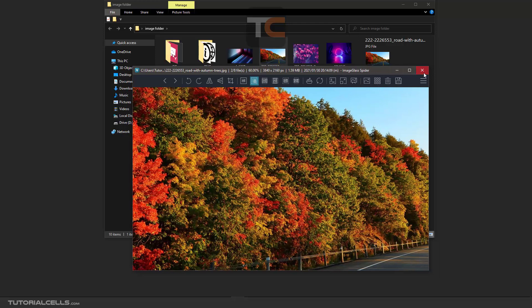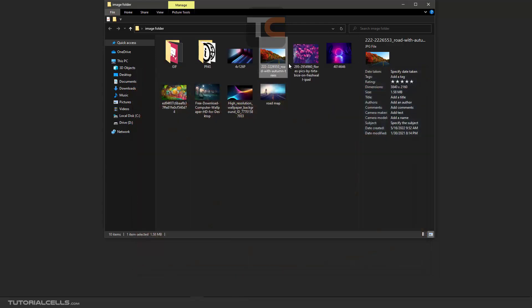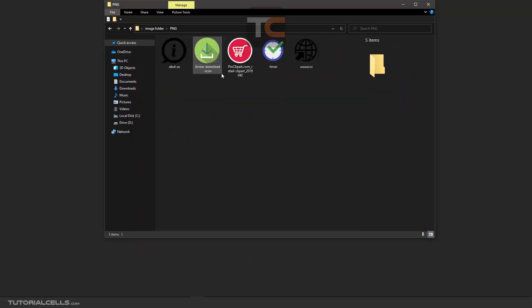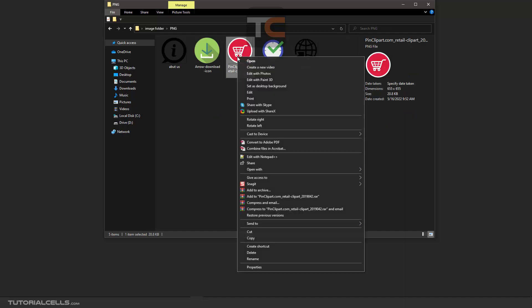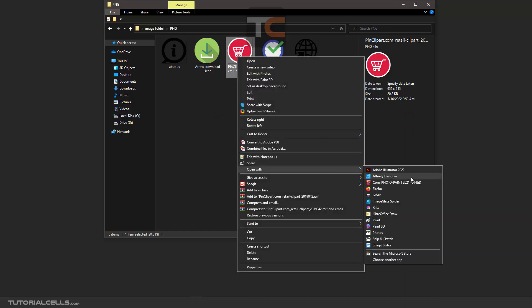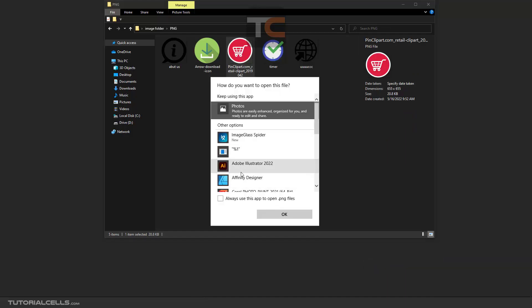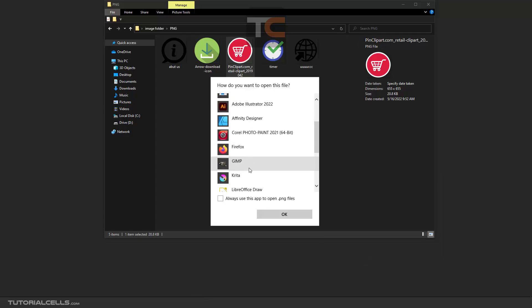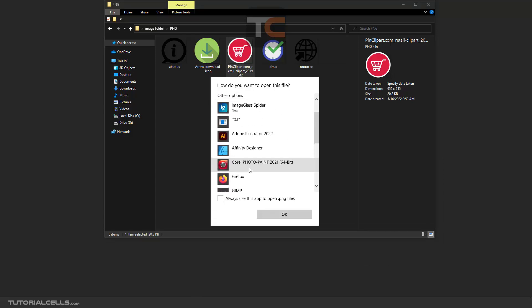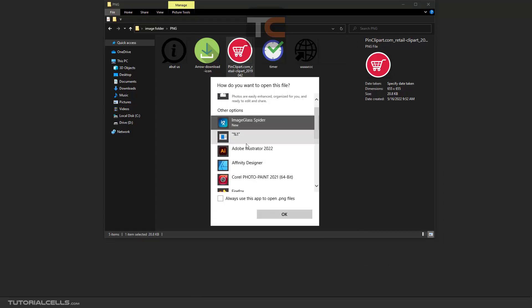For setting PNG, you can right-click again, go to Open With, and choose ImageGlass. You can set it in the software, but I prefer this way.